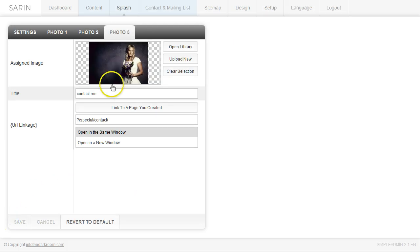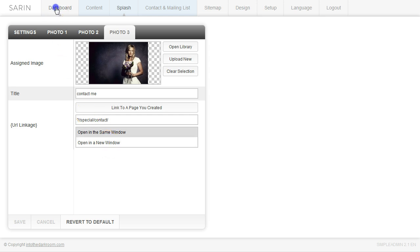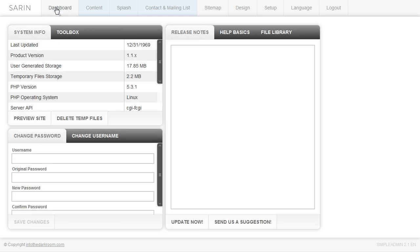Click save again. And now my three items have been saved. So let's go ahead and take a look at what it looks like. I'm going to go to the dashboard and I'm going to click preview site.